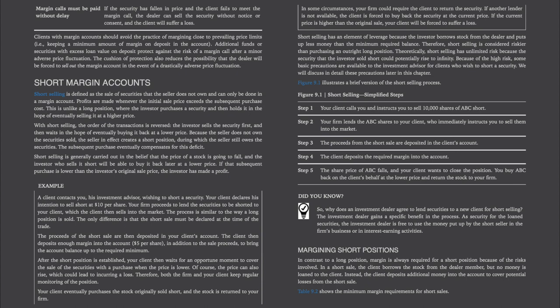Short margin accounts. Short selling is defined as the sale of securities that the seller does not own and can only be done in a margin account. Profits are made whenever the initial sale price exceeds the subsequent purchase cost. This is unlike a long position, where the investor purchases a security and holds it hoping to sell at a higher price. With short selling, the order of the transaction is reversed — the investor sells the security first and then waits hoping to buy it back at a lower price. Because the seller does not own the security sold, the seller creates a short position during which the seller still owes the securities. The subsequent purchase eventually compensates for this deficit.